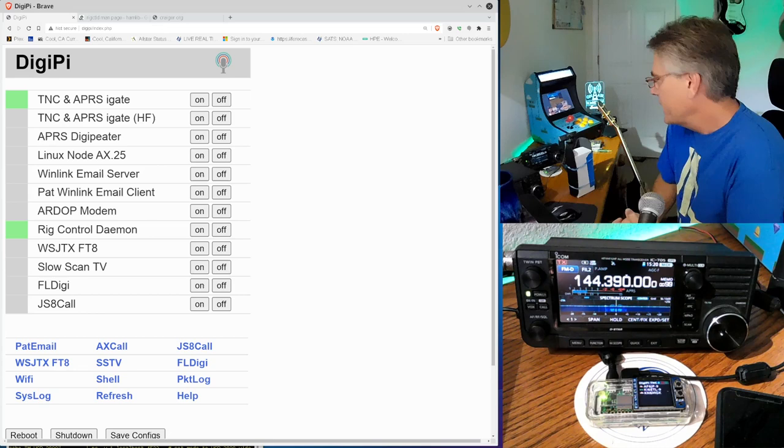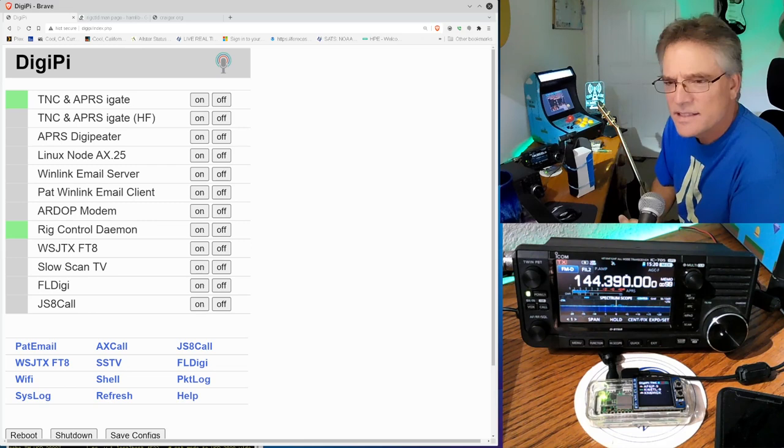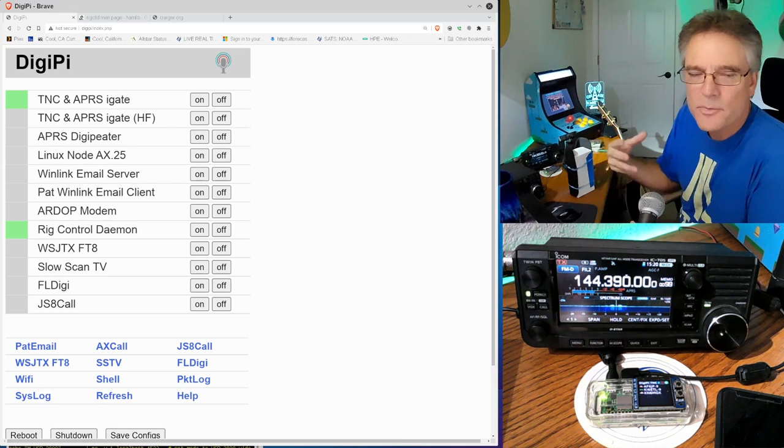We're going to use CAT or CIV control to control the ICOM 705. Now, each manufacturer has their own CAT control. That's computer-aided T. I'm sure it's something clever. But anyways, it's a way to send a series of numbers to the radio to change the radio's behavior. Like I said, change frequency, power level, something like that. Every manufacturer has their own implementation.